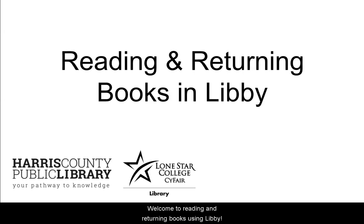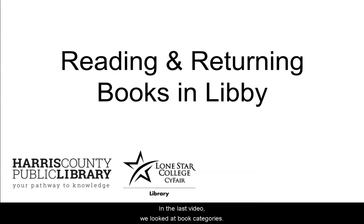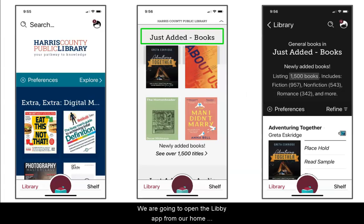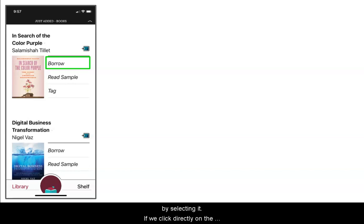Welcome to Reading and Returning using Libby. In the last video we looked at book categories. We are going to open the app from our home screen and scroll down to view the just added books category. This time we will check out 'In Search of the Color Purple' by selecting it.